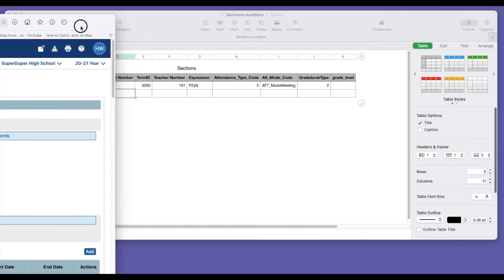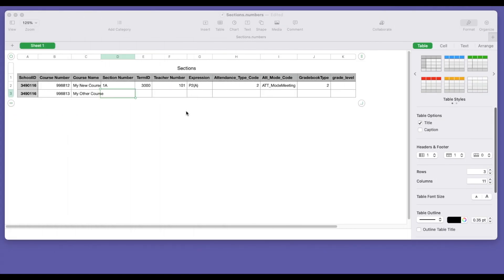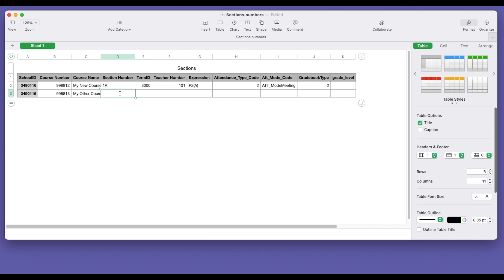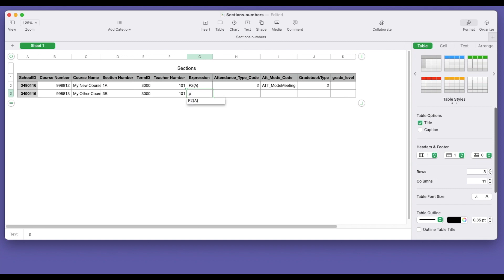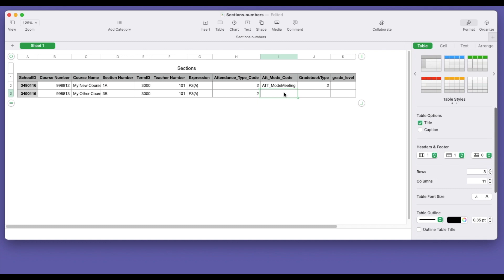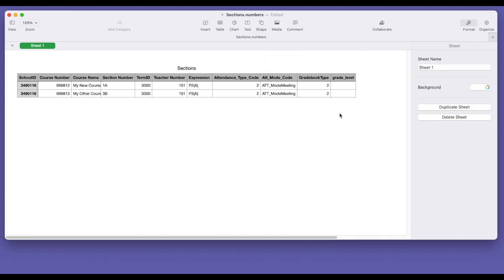So let's go back to our spreadsheet here. And I'm using Apple numbers to create this sheet. So I'm going to give it a, I'm just going to say this is 3B. And we're going to do term ID of 3,000. Mary's number is 101. Expression we're going to give is P3A day. I'm just going to go back and make this uppercase for consistency. I'm going to go ahead and keep the attendance type code to 2. I'm going to copy this meeting code here. Gradebook, we're using PowerTeacher Pro. So grade level, I'll leave that blank.